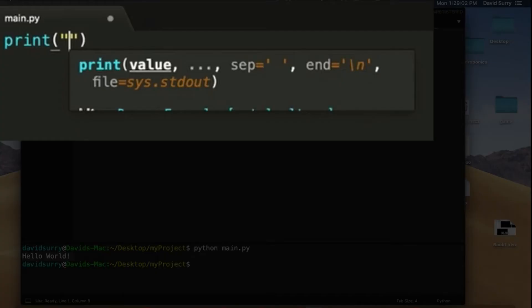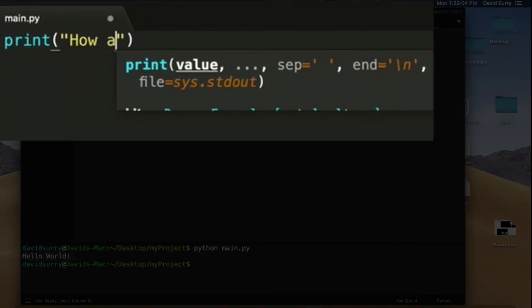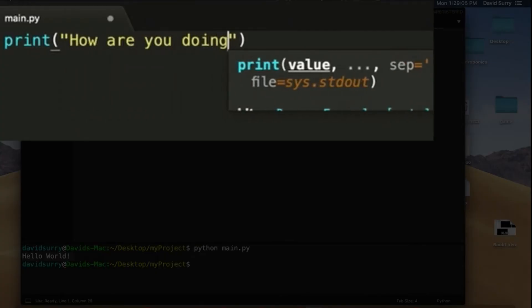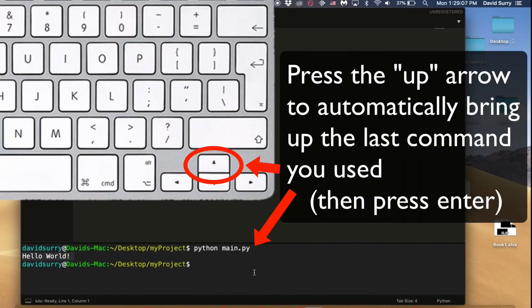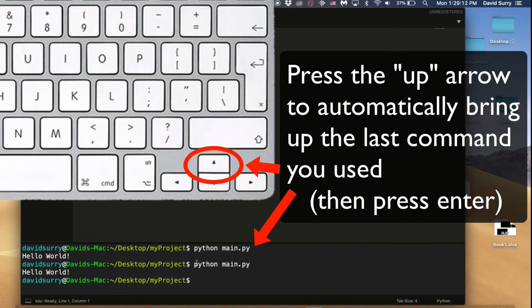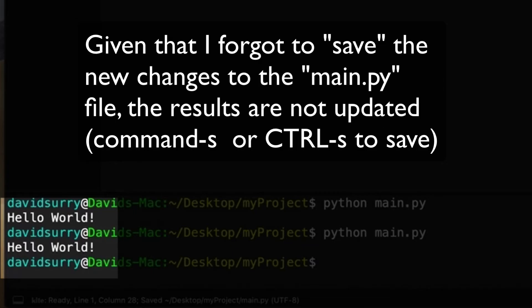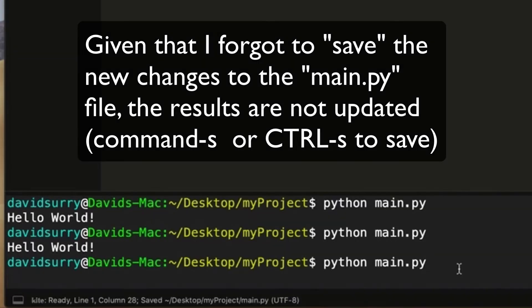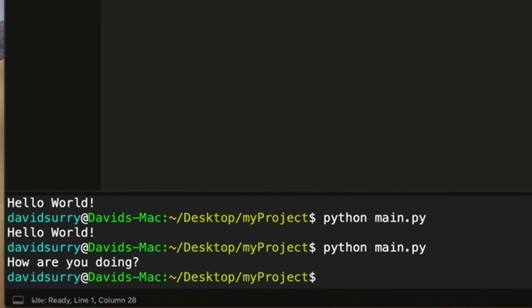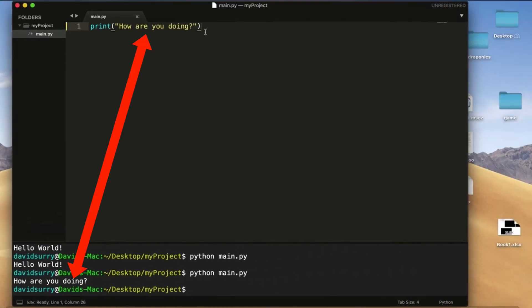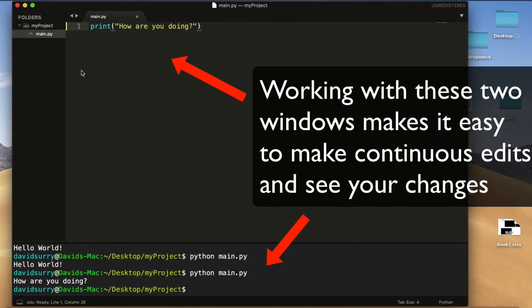And we could change this. And we say, how are you doing? And then you can go down here. And if you want, you can just press the up arrow on your keyboard to get the last command. Press enter. Oh, I didn't save the project. You have to save it every time you make a change. Go down here, up arrow again. How are you doing? So that's cool. So we're able to run our file down here, which makes it really easy to work and make edits and stuff like that.